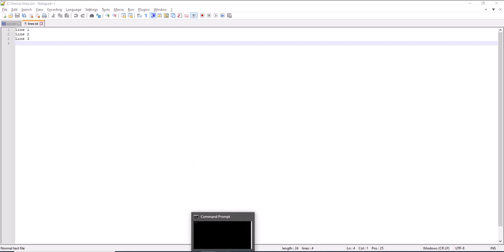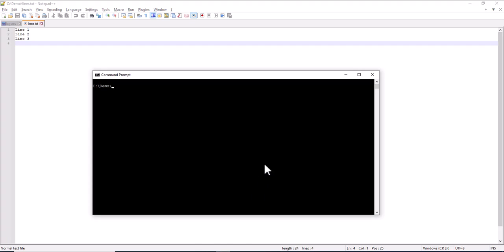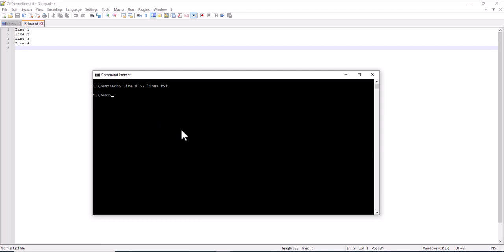Echo Line 4. Append to the file lines. And when I do this, you will see it appearing here. Like this.